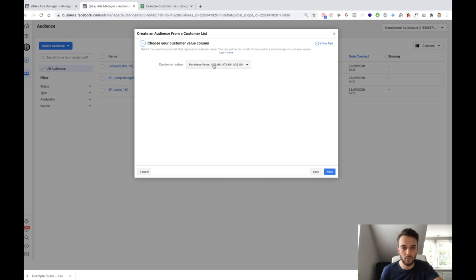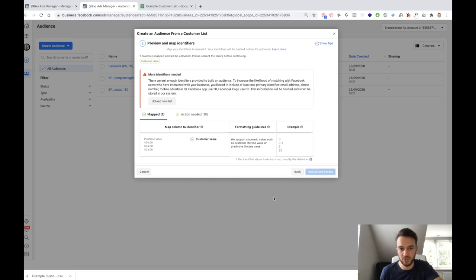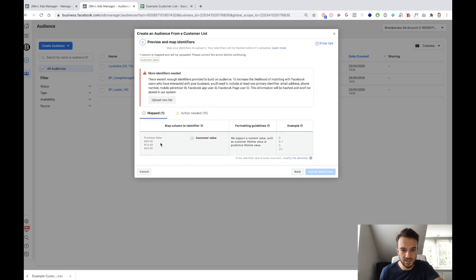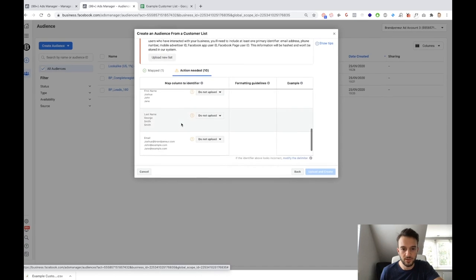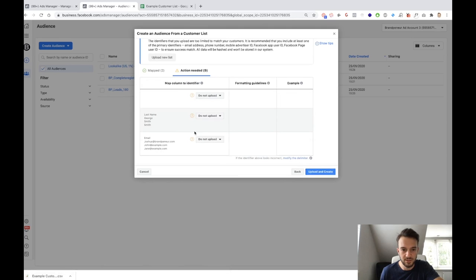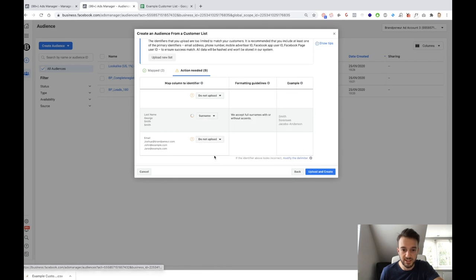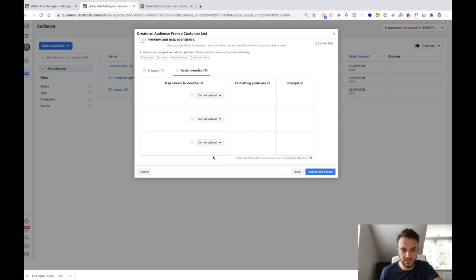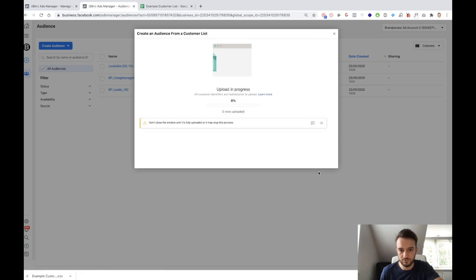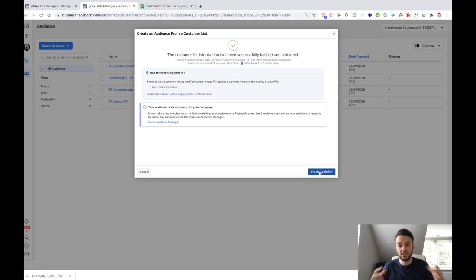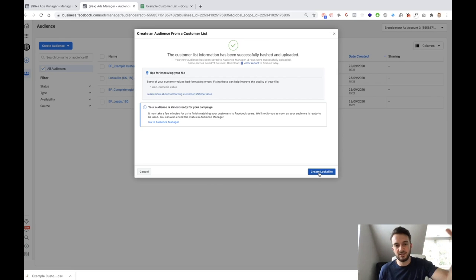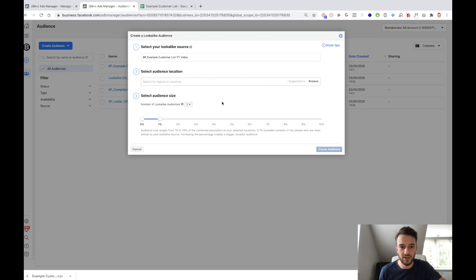One is mapped, which is the customer value. Now Facebook needs us to help out, so we tell Facebook: this is the list of first names, this is the list of last names, and this is the list of email addresses. What Facebook is going to do is find those email addresses in Facebook and see if it can find that specific person and target that person through Facebook ads. We've now selected or uploaded that customer list and we can now create our lookalike audience.